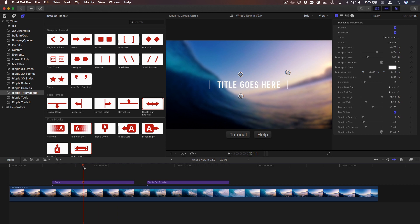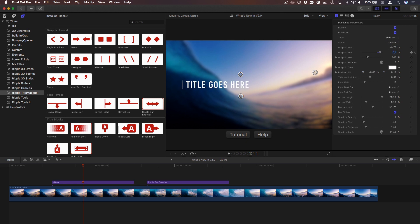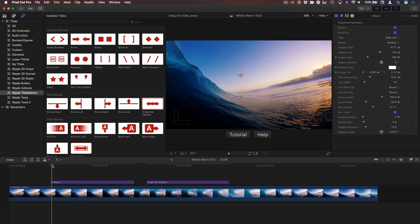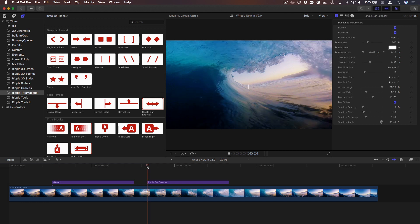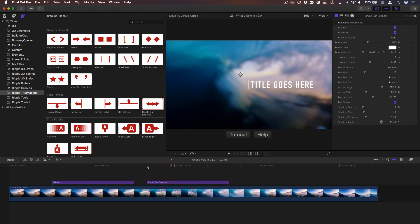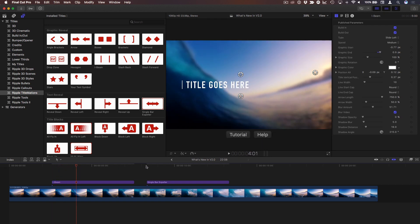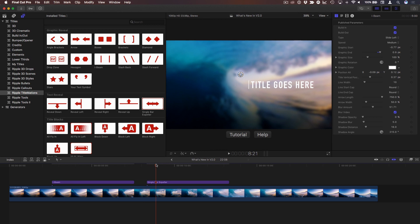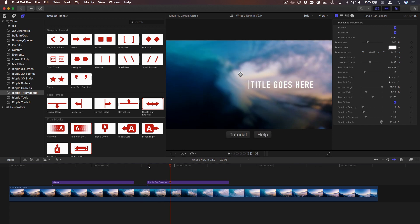We can make this look very similar to a single bar expeller by going to the title inspector and changing the type to either slide right or slide left. I'll choose slide left, and then adjust the graphic end so it reveals the entire title. The graphic comes on and reveals the text. Now this new one looks very similar, but the difference is the I-beam moves to reveal the text, while the single bar expeller stays still and the text moves out from the bar. That's the primary difference — the text is moving rather than the bar.